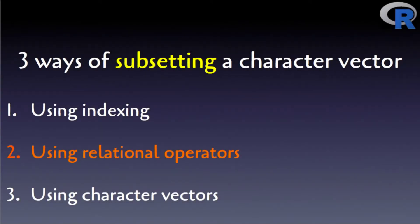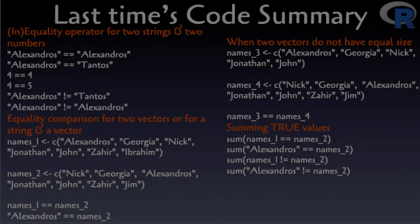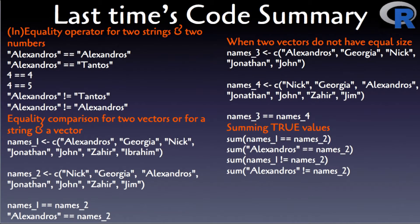Last time you were introduced to the concept of a boolean value and how it's interpreted in the context of comparing two numbers, two strings, and two vectors for equality or inequality. You also learned what happens under the hood when comparing unequal in size vectors.